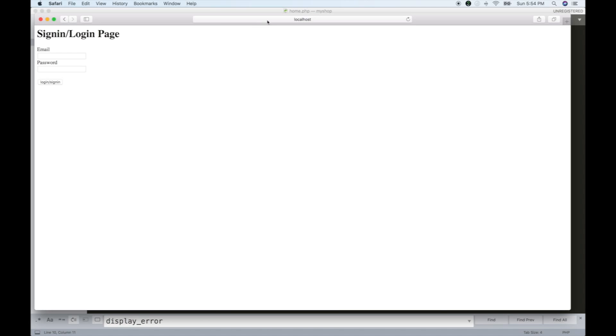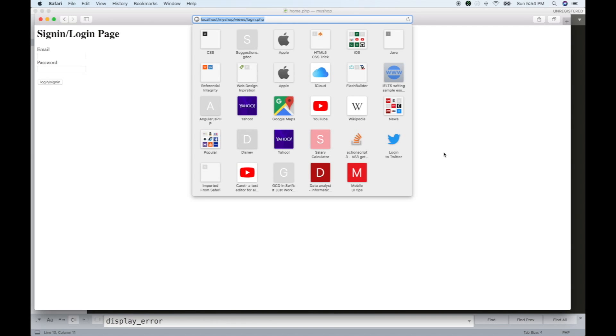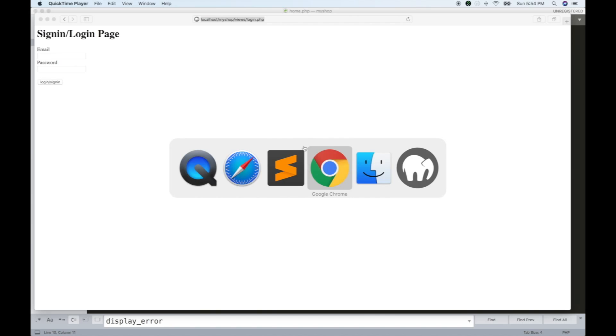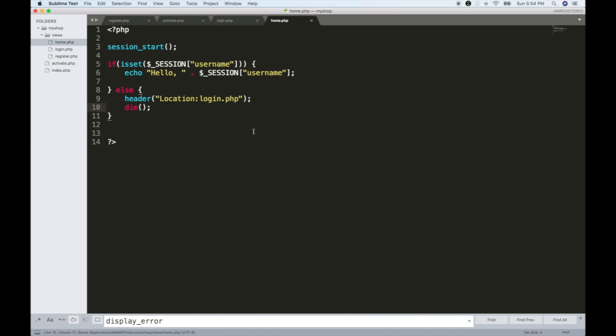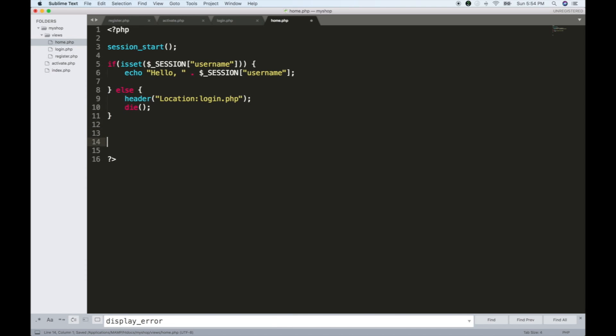If I log in directly to home.php, it will be redirected to the sign-in login page. Now let's go to the logout button.